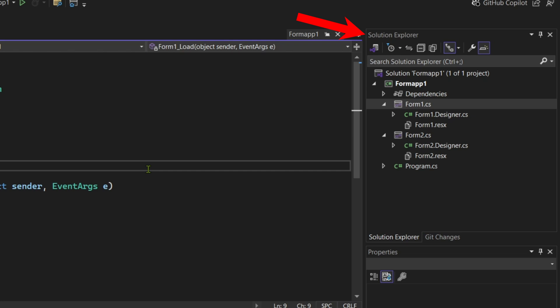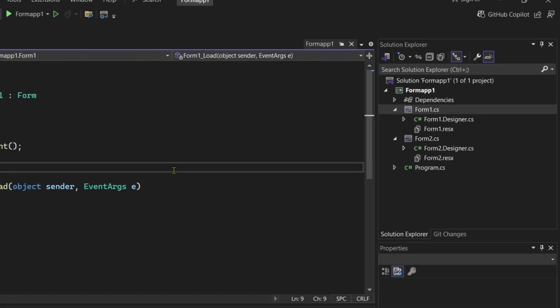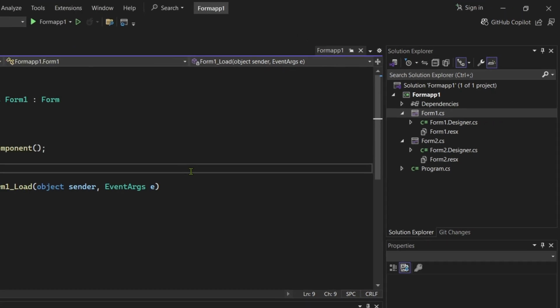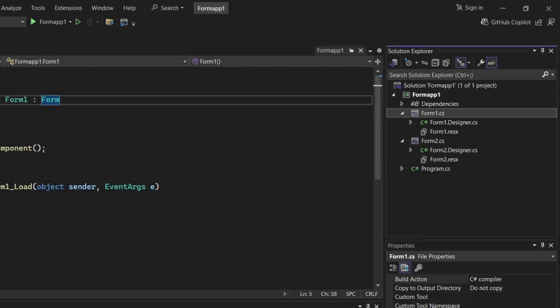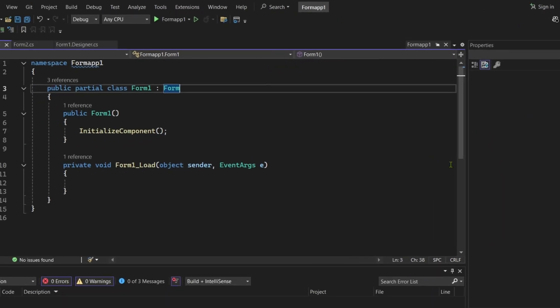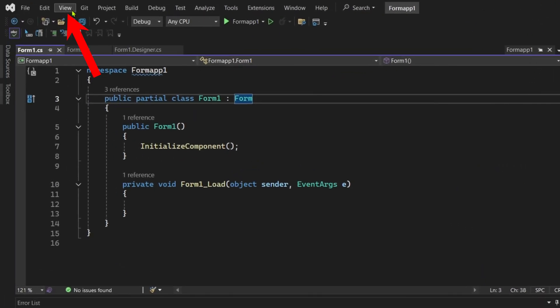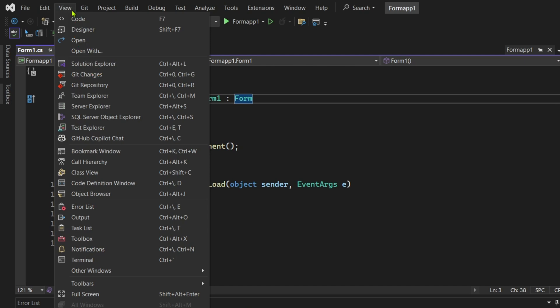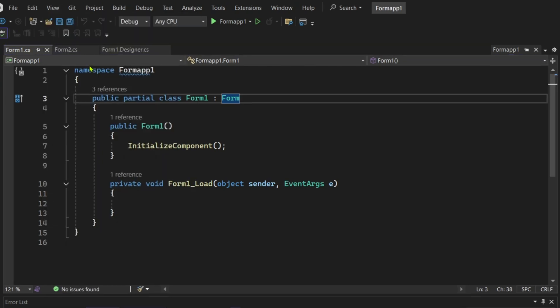But if in case you can't find your Solution Explorer, like for example you accidentally closed it just like what I did now, you can fix that by going to the View menu at the top. Then you'll be able to see the Solution Explorer right here. Just click it to reopen the Explorer and your Solution Explorer will now be reopened.